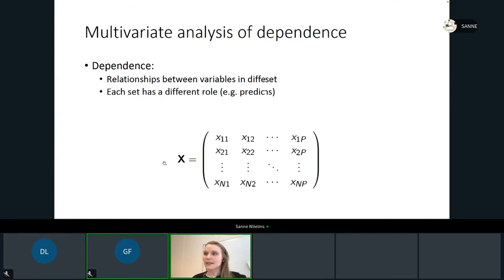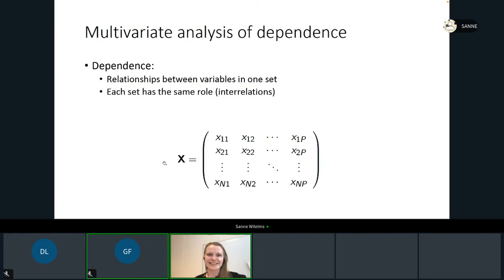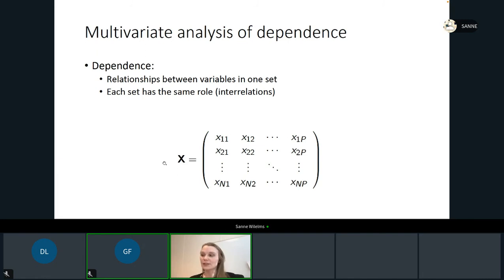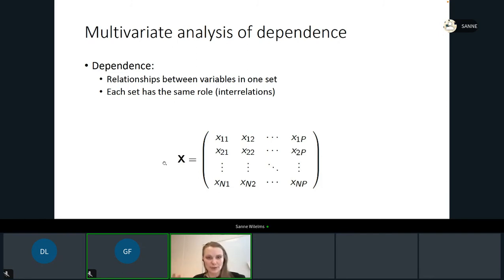Another big topic in this course is the multivariate analysis of interdependence. Instead of looking at dependence between two sets, we actually look at the relationship between variables within one set. So in this case, we only have one dataset X, and we look at the interrelations among those variables. For example, are all these questions measuring the same constructs, or maybe different constructs, and how are they related to each other?